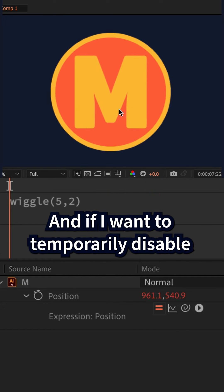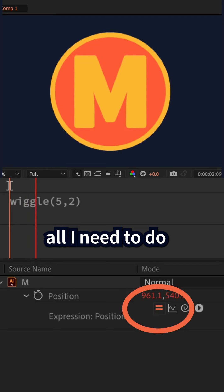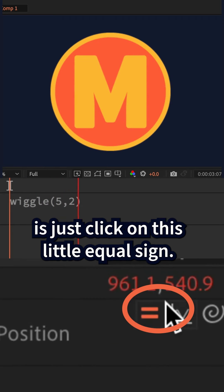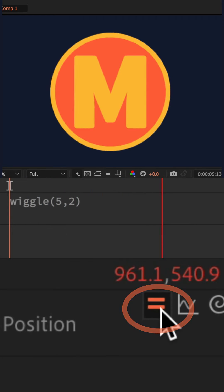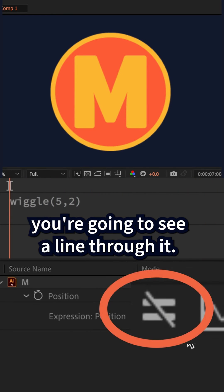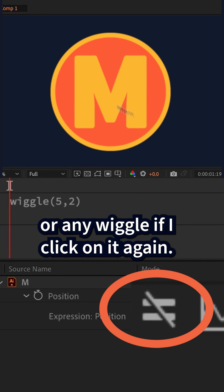And if I want to temporarily disable this expression, all I need to do is click on this little equal sign. So when I click on that, you're gonna see a line through it. I'm not seeing any animation or any wiggle.